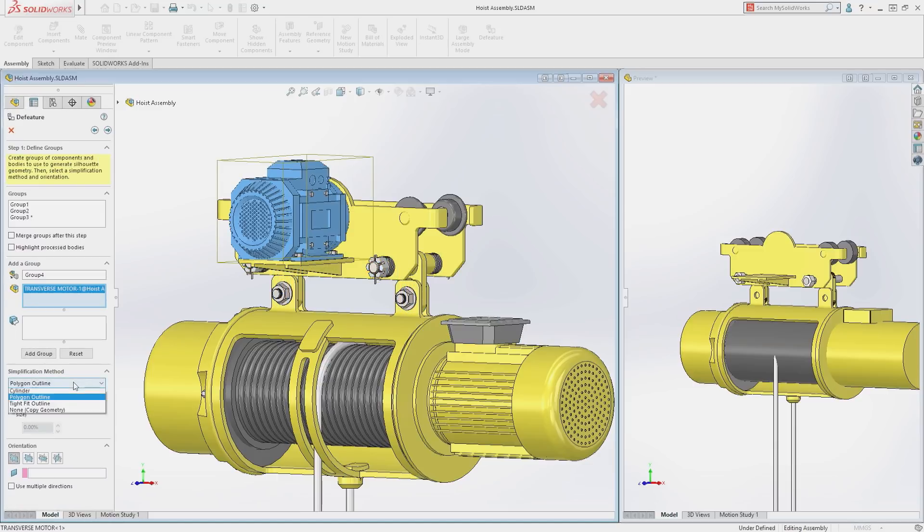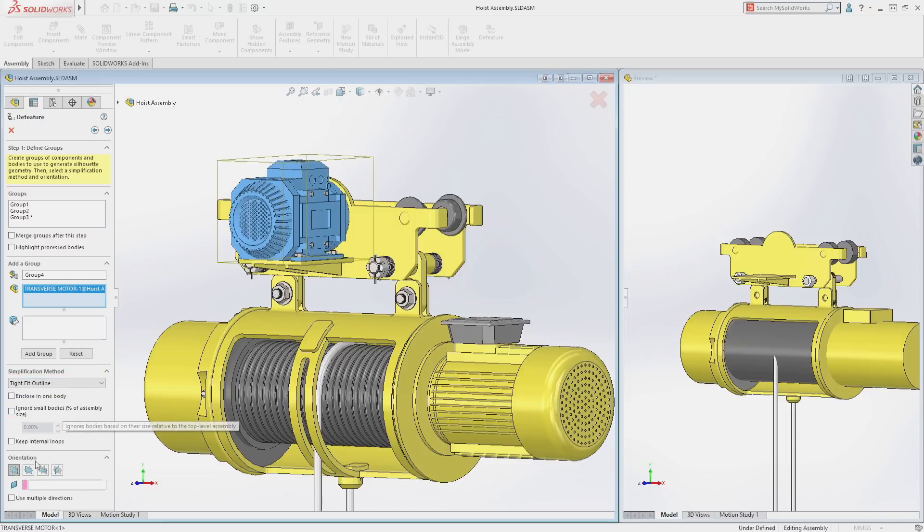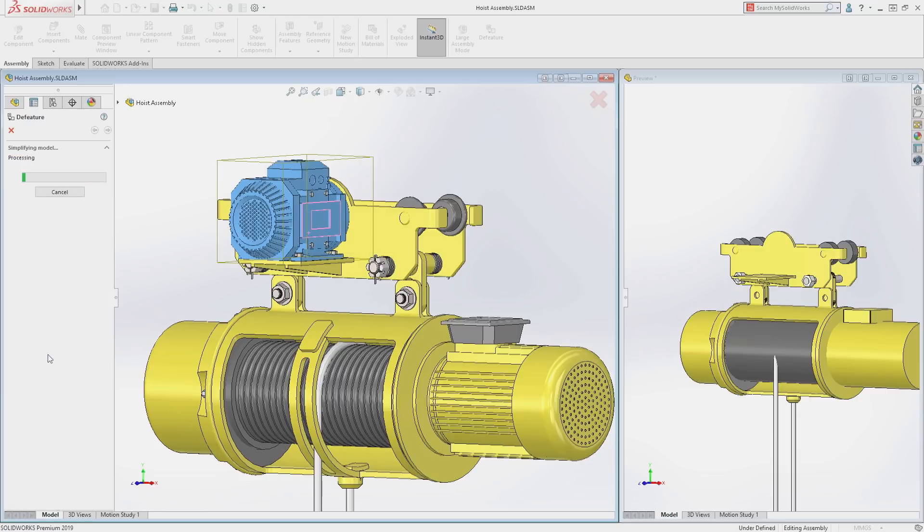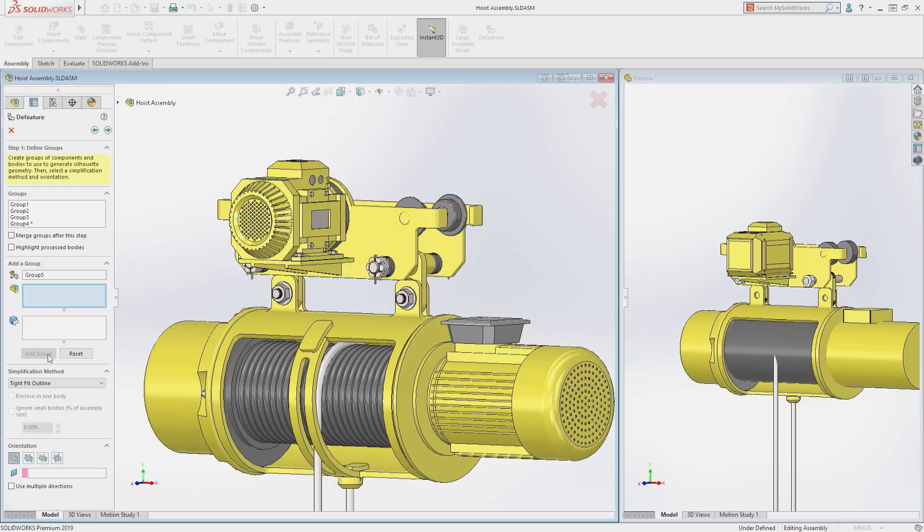And finally, for the motor, a tight fit outline will be used. An Orientation can be chosen to calculate the direction of the silhouette, or the Multiple Directions option can be chosen, and a face or plane can be selected as a second direction for definition.